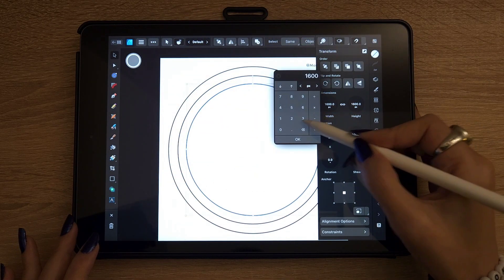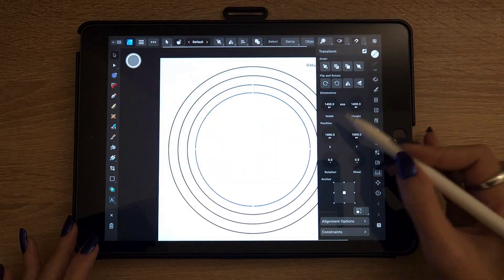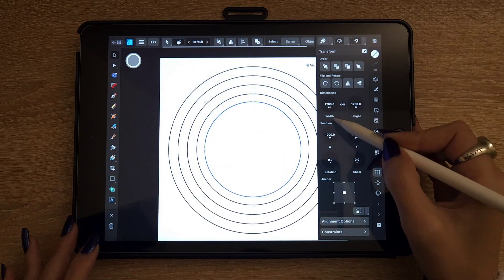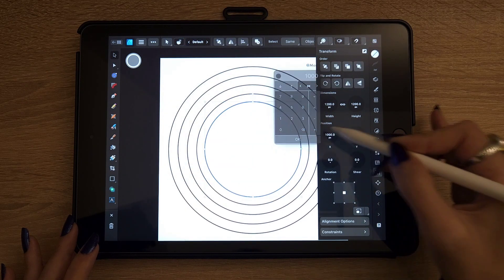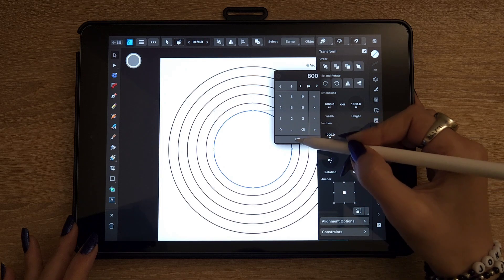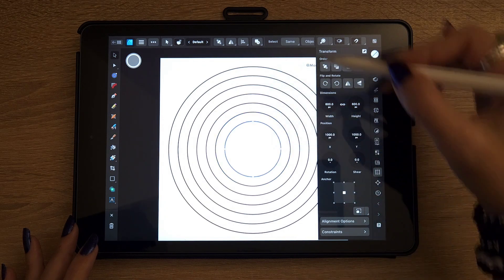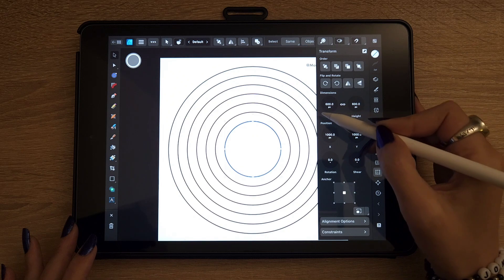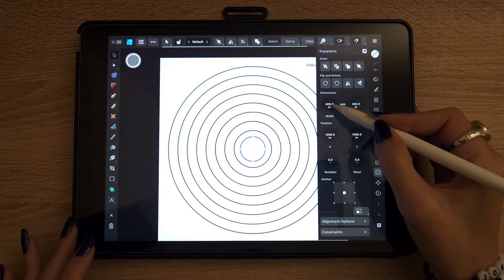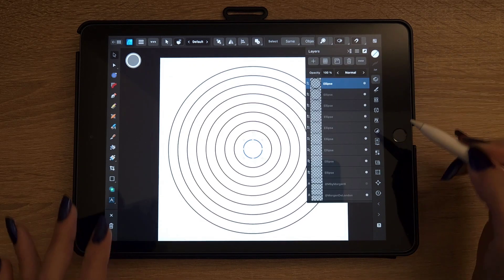Continue duplicating and reducing by 200 pixels each time: 1400, 1200, 1000, 800, 600, 400, and finally 200 pixels by 200 pixels. This is the base of our polar grid.